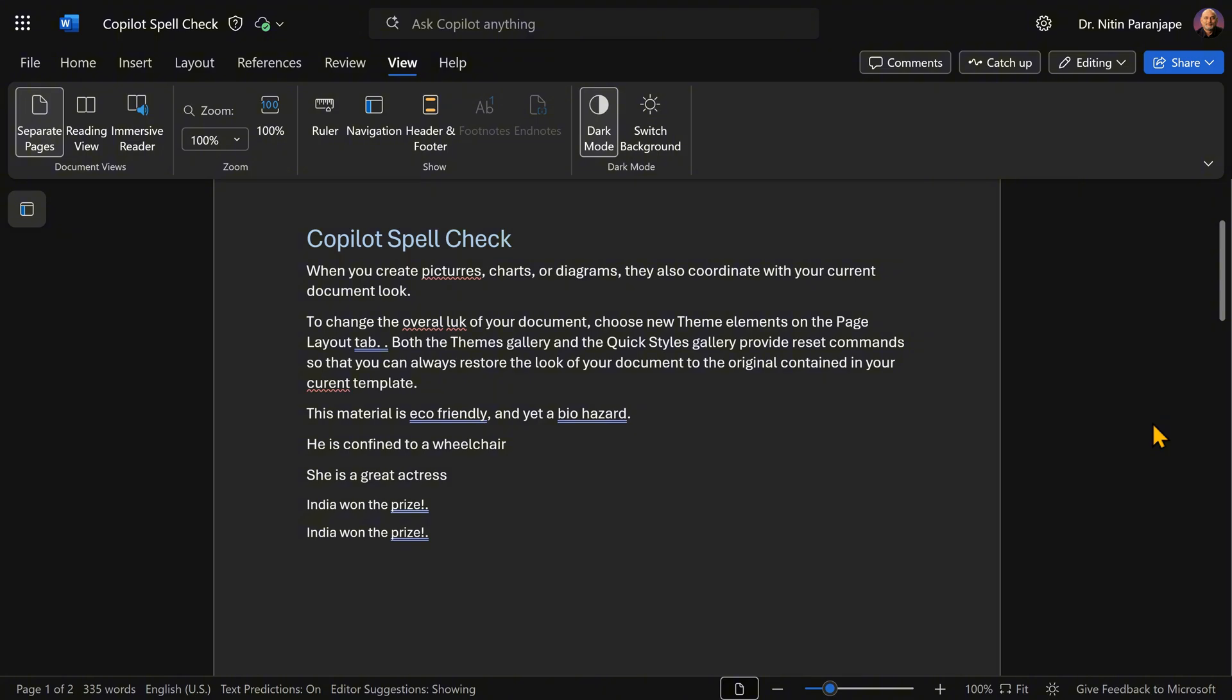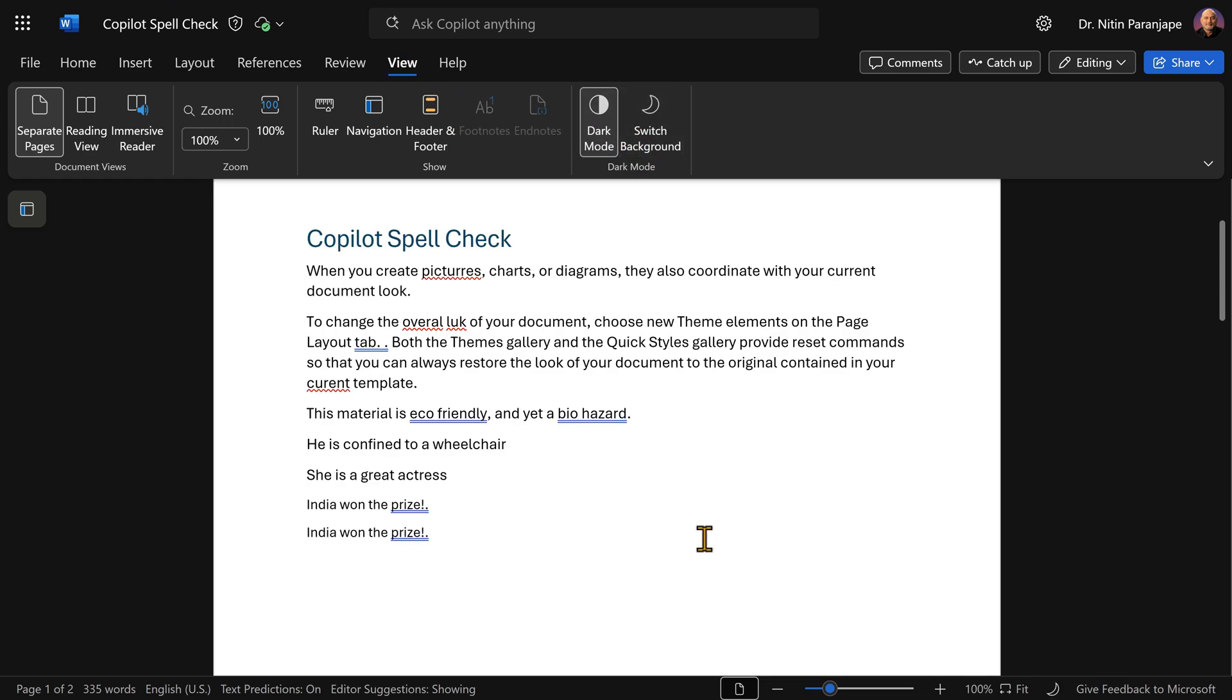When you open a Word document on browser, everything looks black if you are in dark mode. So go to the view tab and switch background. That'll make the document at least look white.